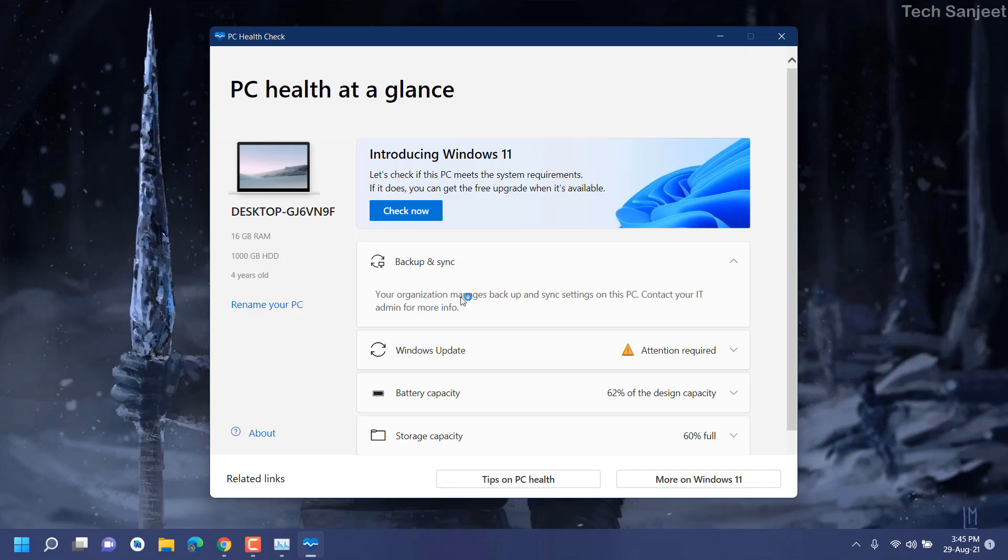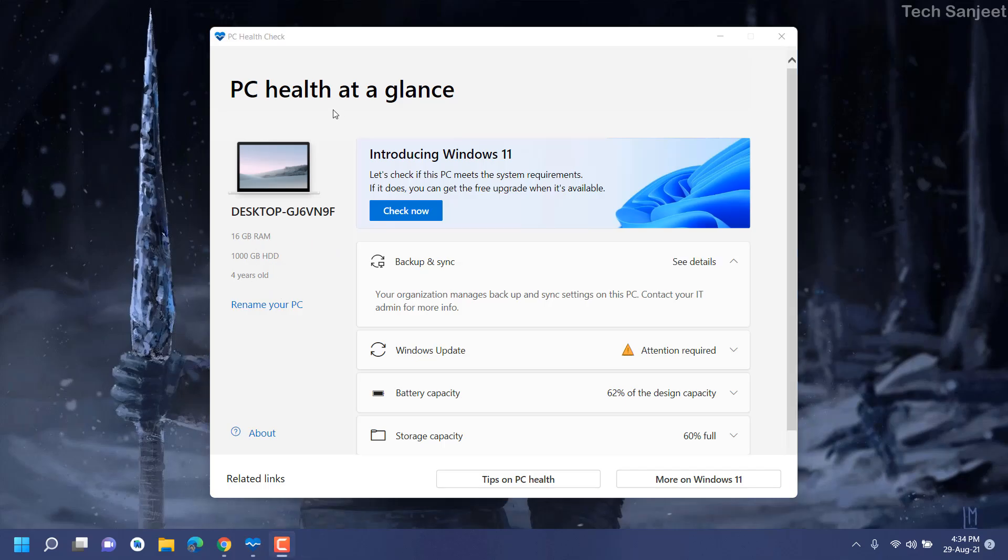They are also telling if you don't have TPM, there are some vulnerability issues, security issues, some hacking issues. All these things they are telling in their blog. You can just read the complete blog. Let me tell you, if you are using Windows 10 for a very long time, have you faced any kind of problem like hacking? If not, then you are good to go with Windows 11.